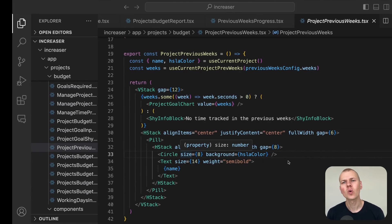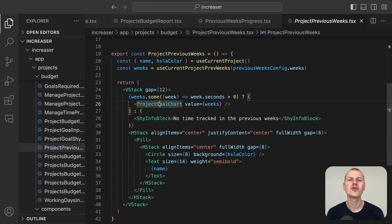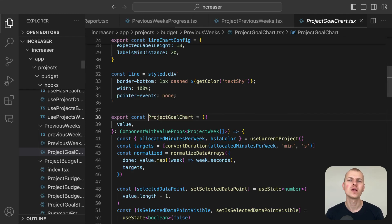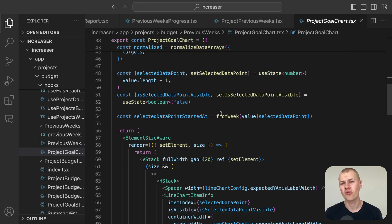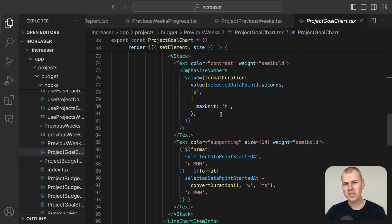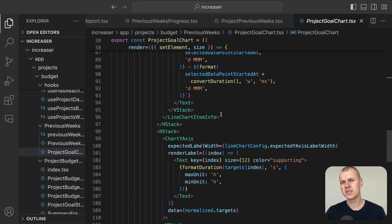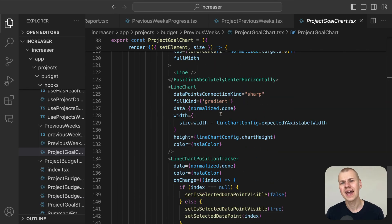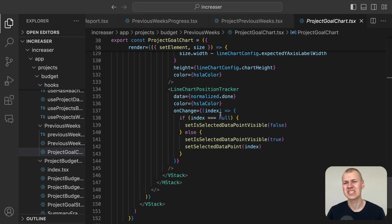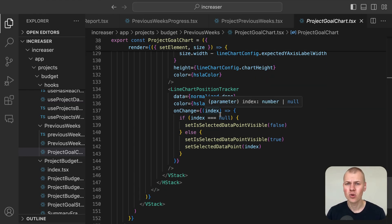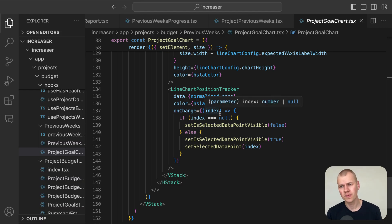Our project goal chart component makes use of reusable components that are specifically designed for creating line charts. While we won't delve into the specifics of each chart component here, you can find a detailed guide on constructing line charts without relying on external libraries in the corresponding YouTube video.